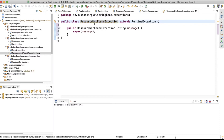The ResourceNotFoundException is a generic exception — the resource could be an employee, customer, student, or product. The reason we're creating a generic exception is that in enterprise applications we may have thousands of entities, and we can't create a separate not-found exception for each one. So we write one generic ResourceNotFoundException to cover all cases.